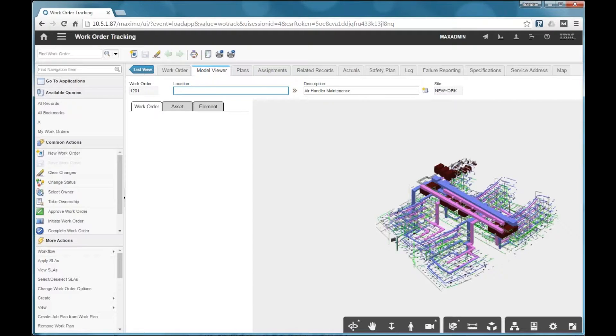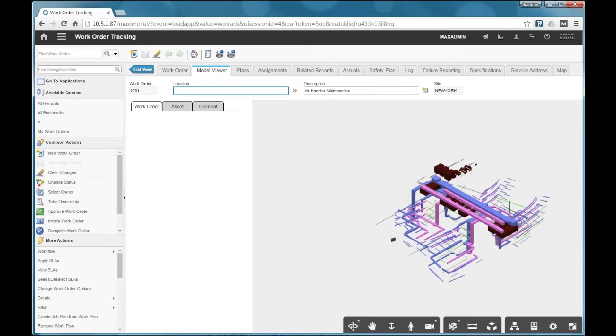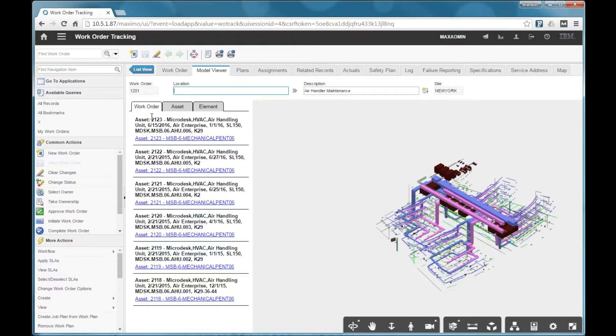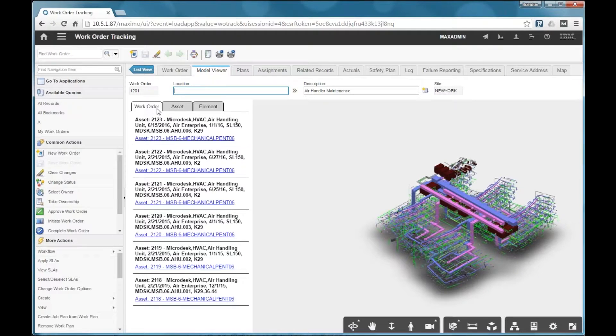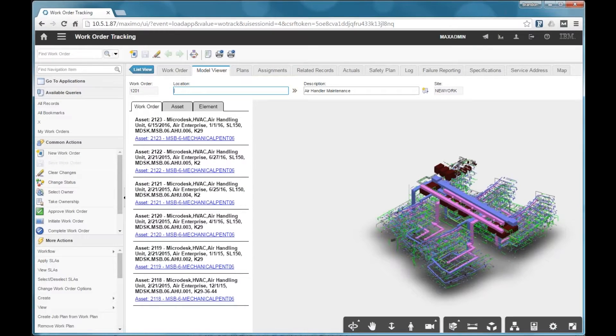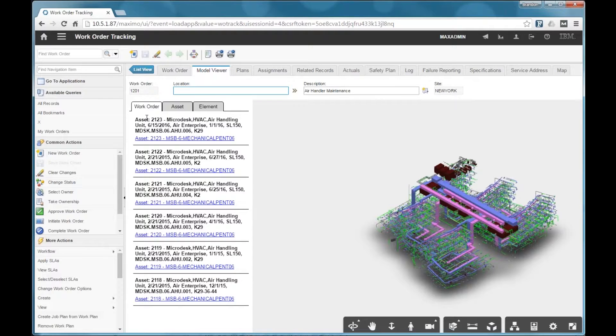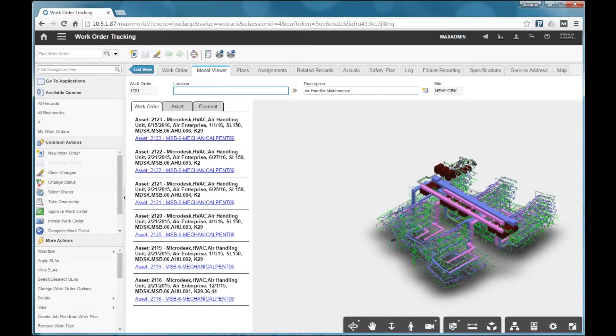So when this model finishes loading, you're going to see over here on the tabs, we have a new tab. It's the work order tab. So on the work order tab, you get a listing of the assets that are listed on the work order.